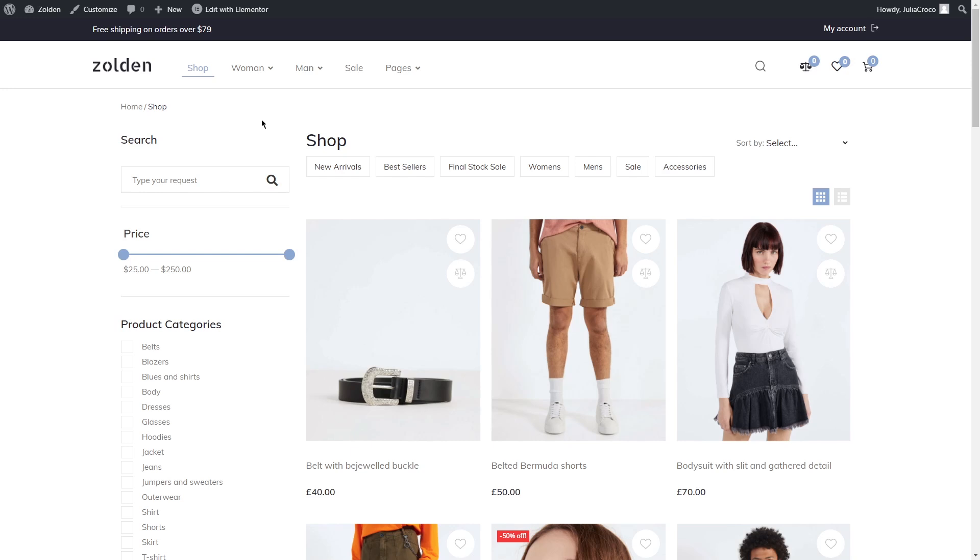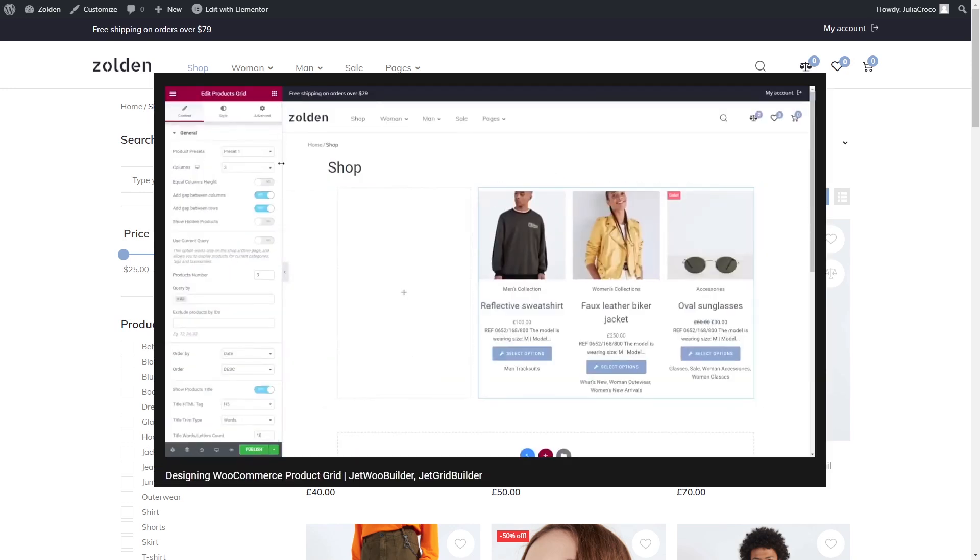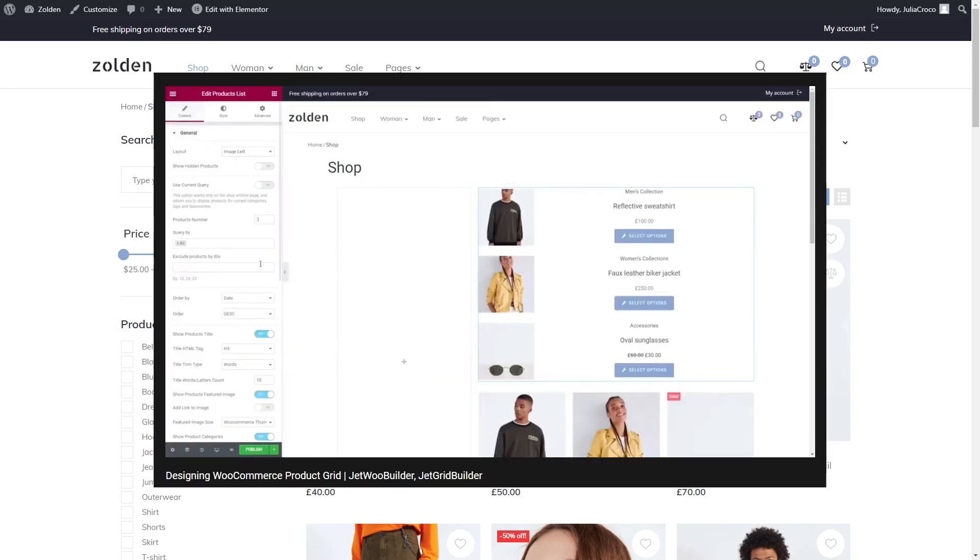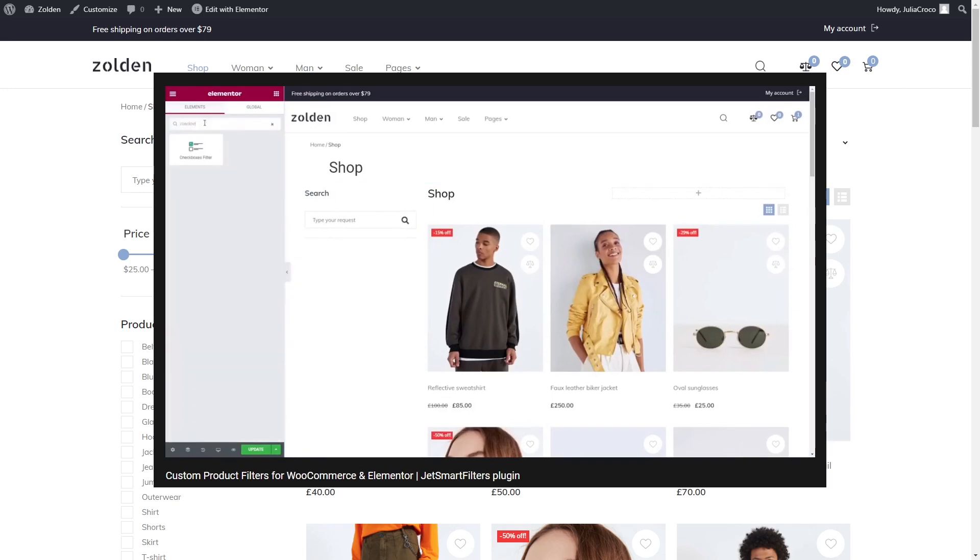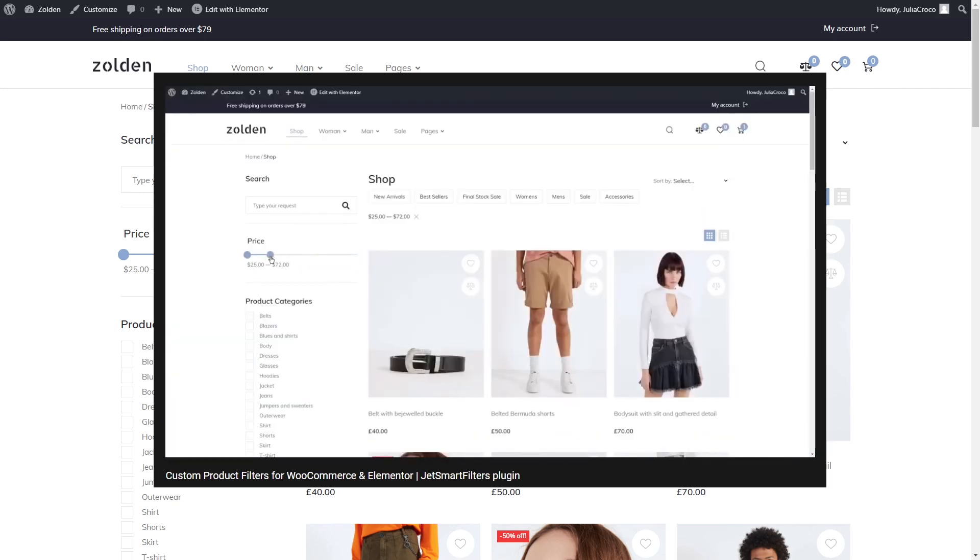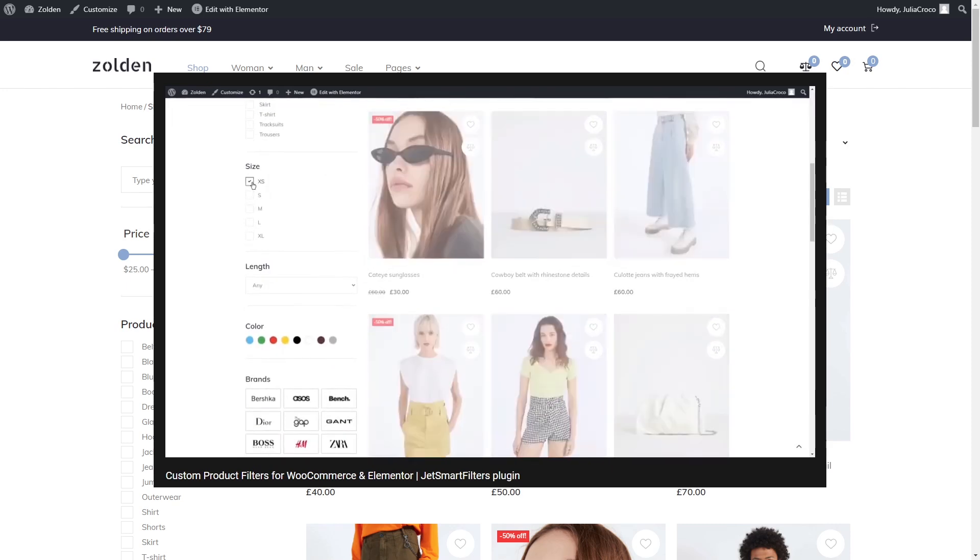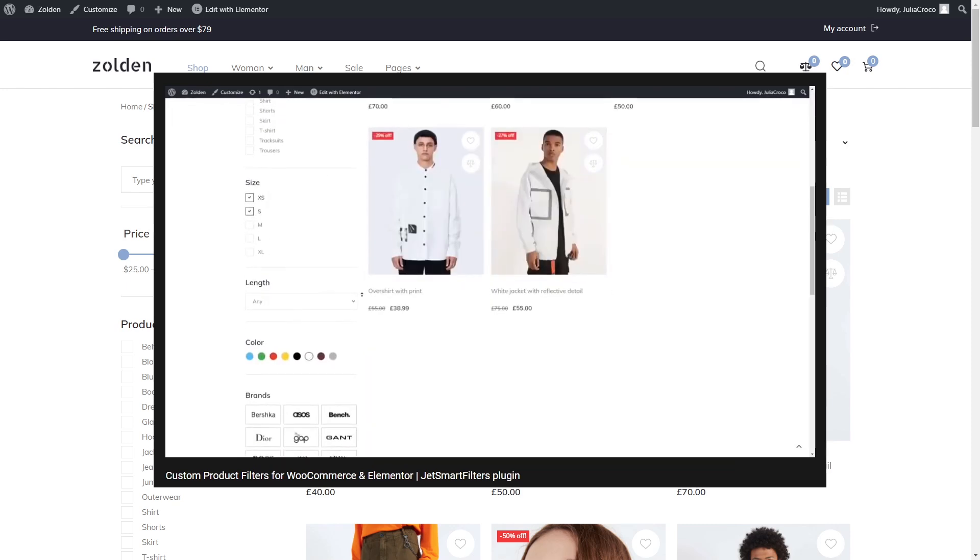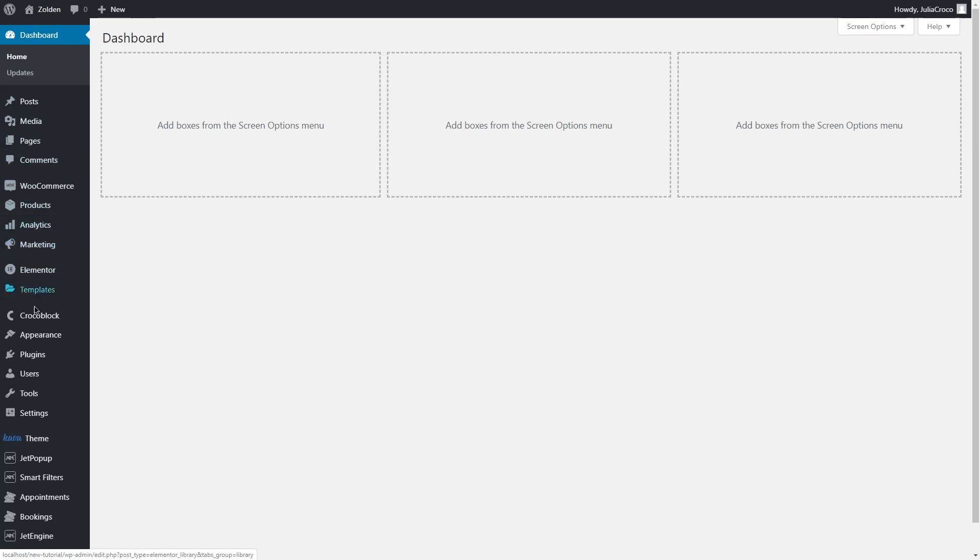How to do that, you may ask. First of all, you can check our previous tutorials where we already created a shop template and designed it. It might be useful for you, especially if you just started your WooCommerce journey.